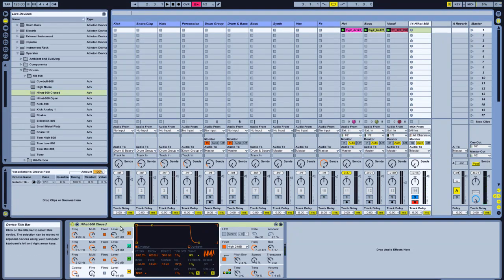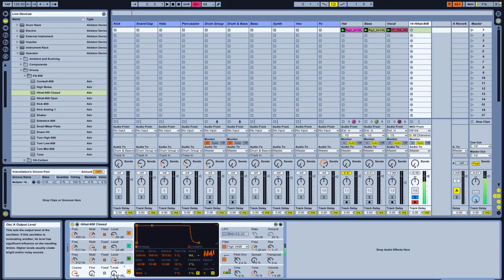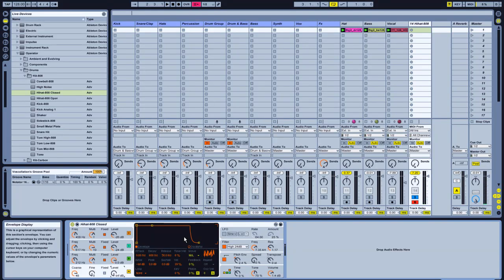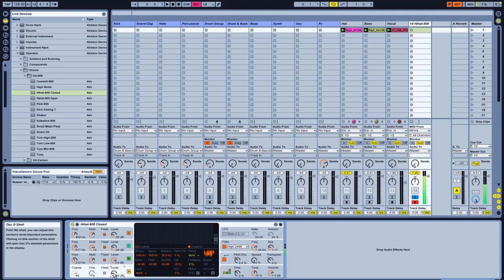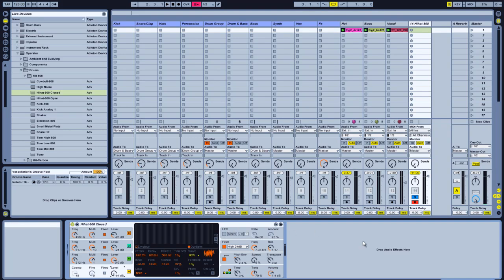The good thing about using synths is we've got oscillators. In the Operator here, there are four oscillators. If I go to my last one, which isn't in use — as you can see, I'm adding a layer of sound to what's already there. I'll change that to white noise, just a nice effect to back up a hat. One of the advantages of using MIDI and synths: you can really make sounds of your own.